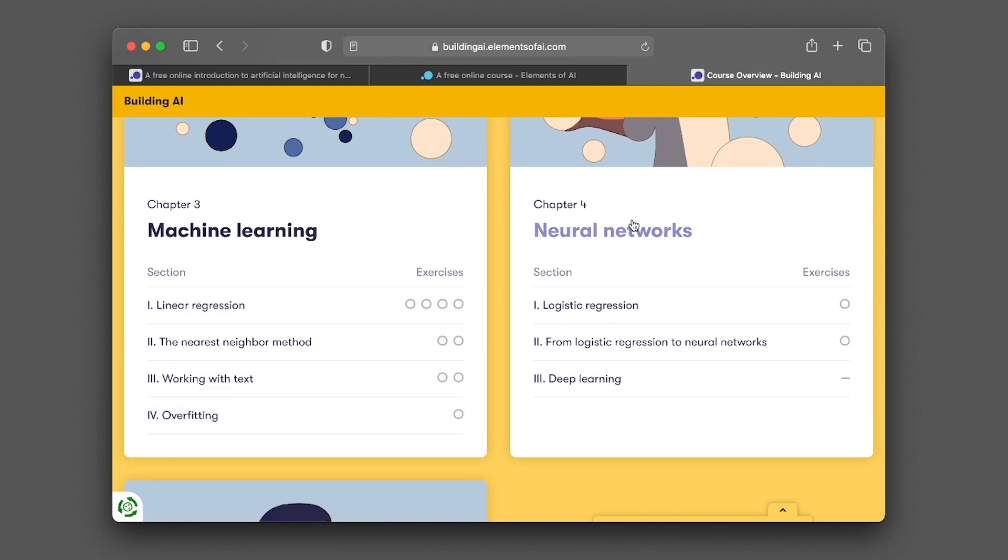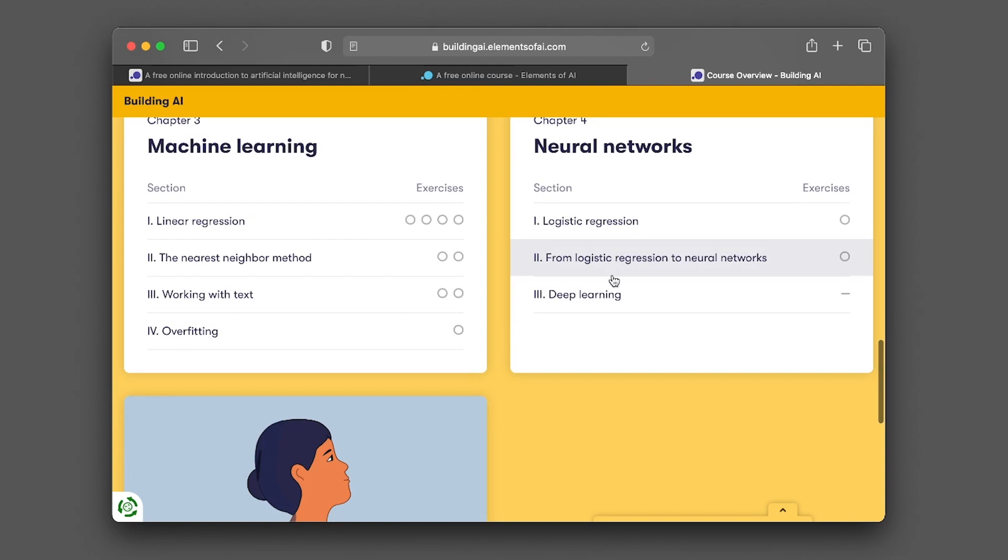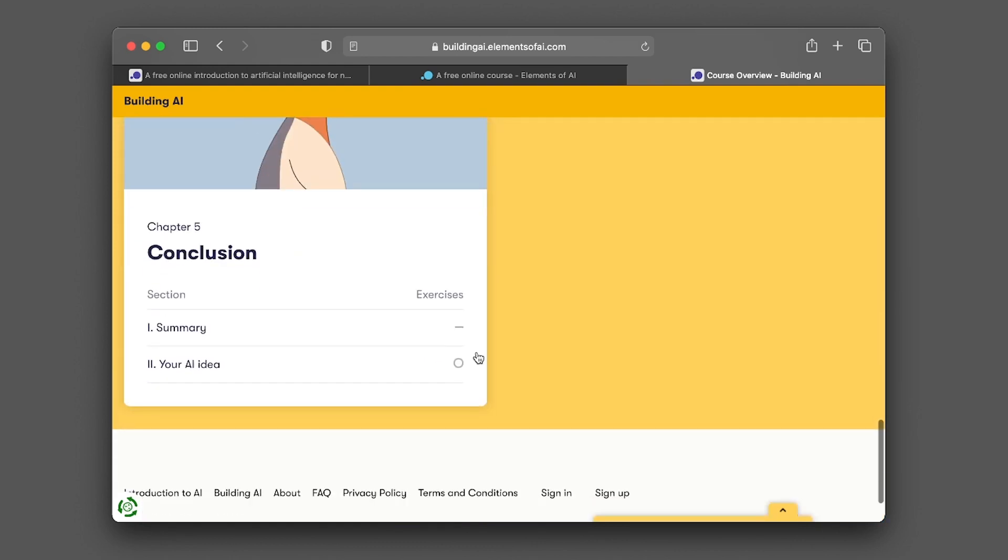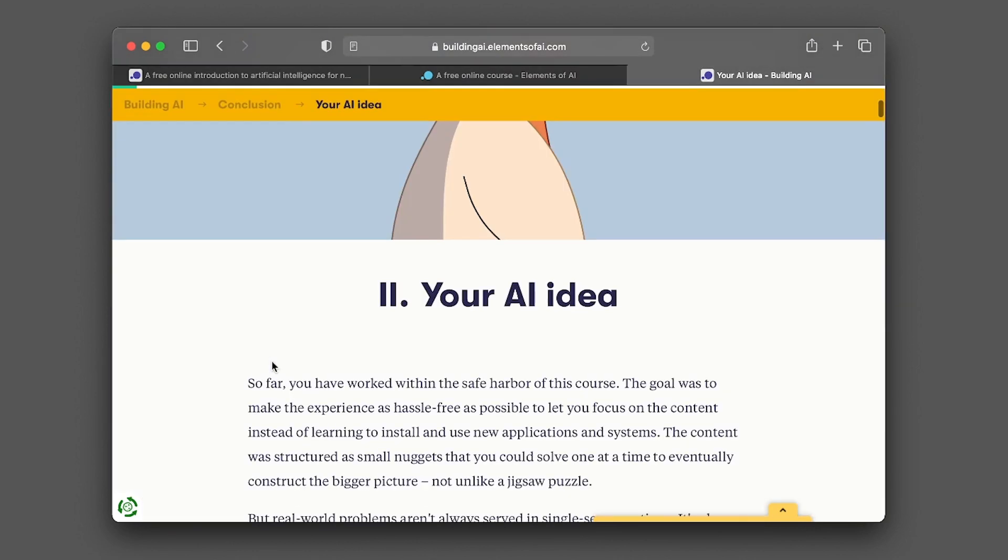Chapter four, you'll be taking a look at neural networks. Sections include logistic regression, from logistic regression to neural networks, and also deep learning. In chapter five, it's a conclusion, and sections include the summary and also your AI idea. So this is probably a project for you to do.